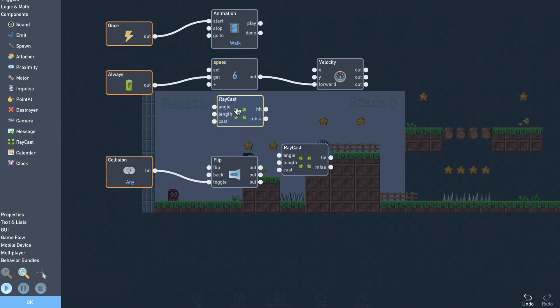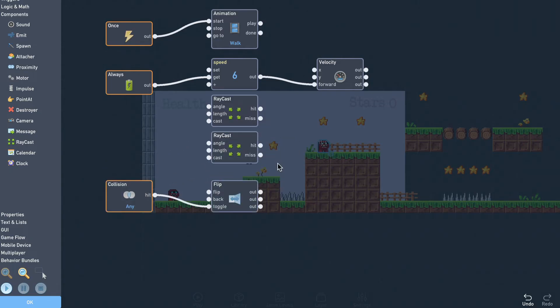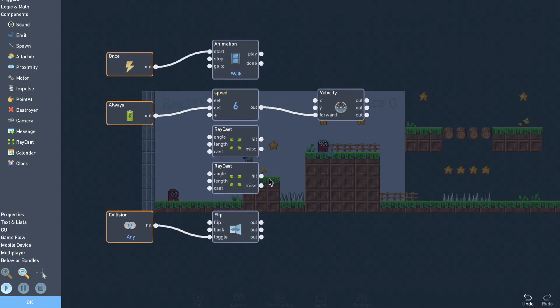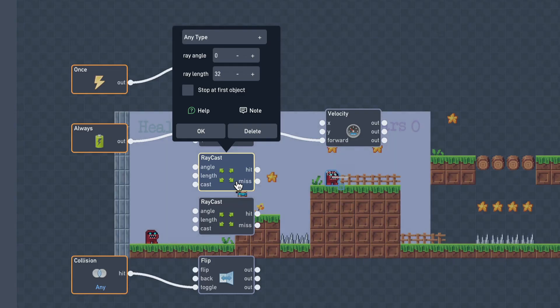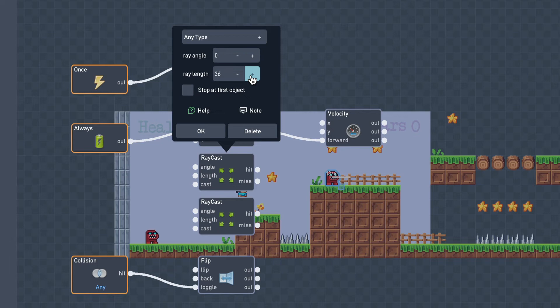We'll need two raycast blocks, one to look left and one to look right. When the raycast settings panel is open, we can see an indicator that shows the direction and length of the ray, which makes adjusting it easier. We just need to point the ray down towards the ground and to the right. And if it misses, that means we're approaching a ledge on the right and should flip back to the left.